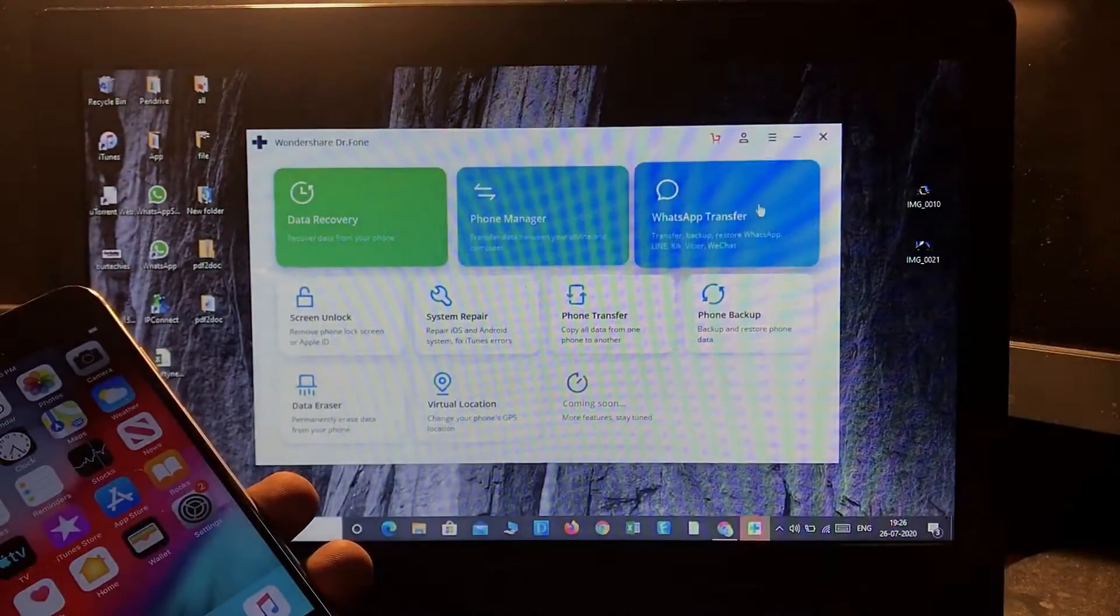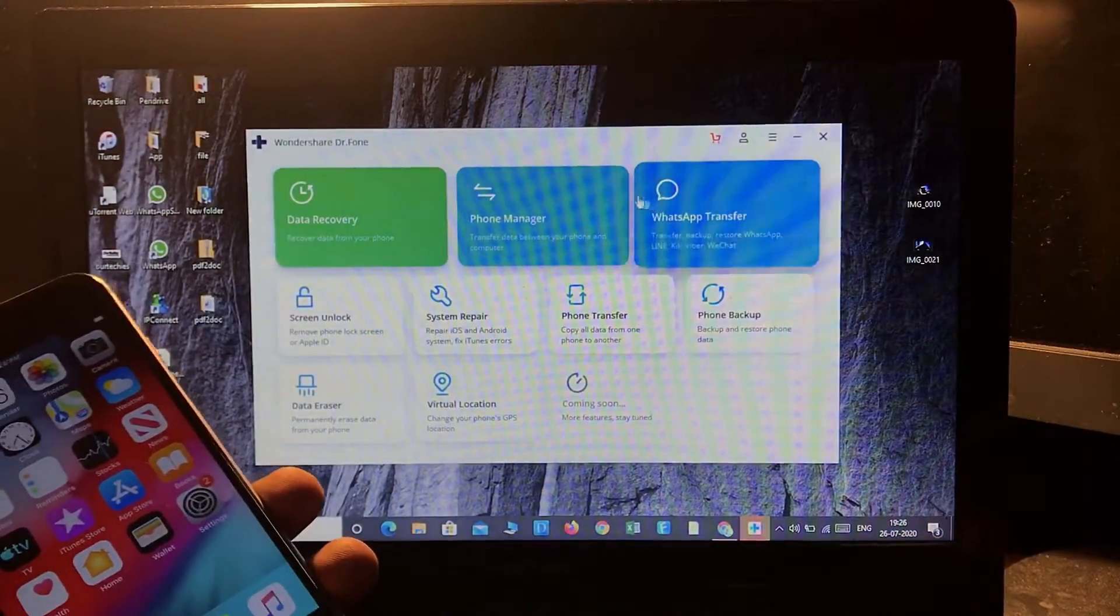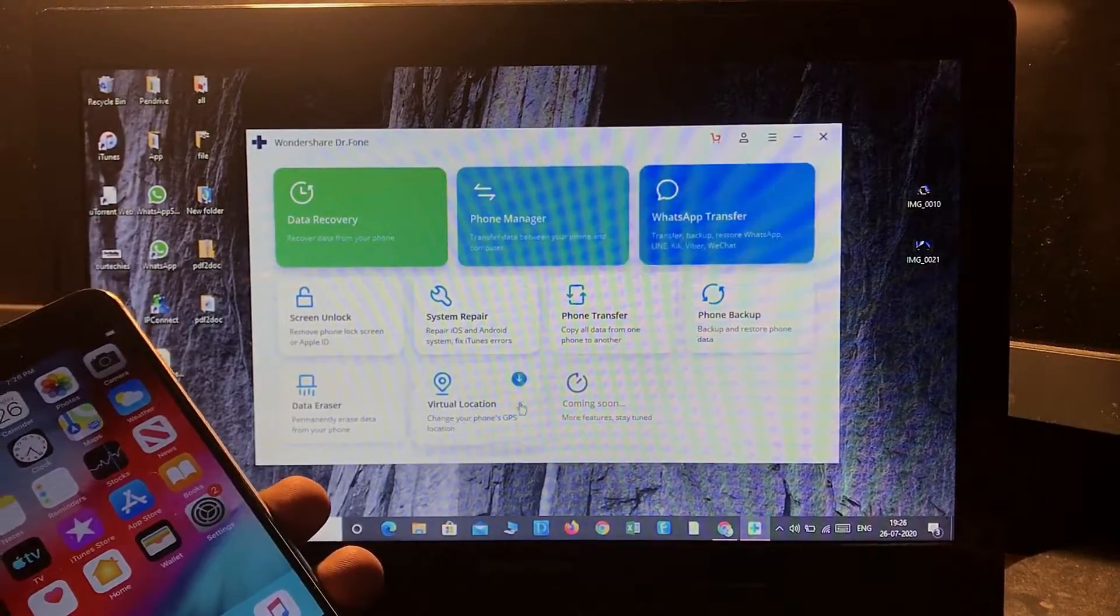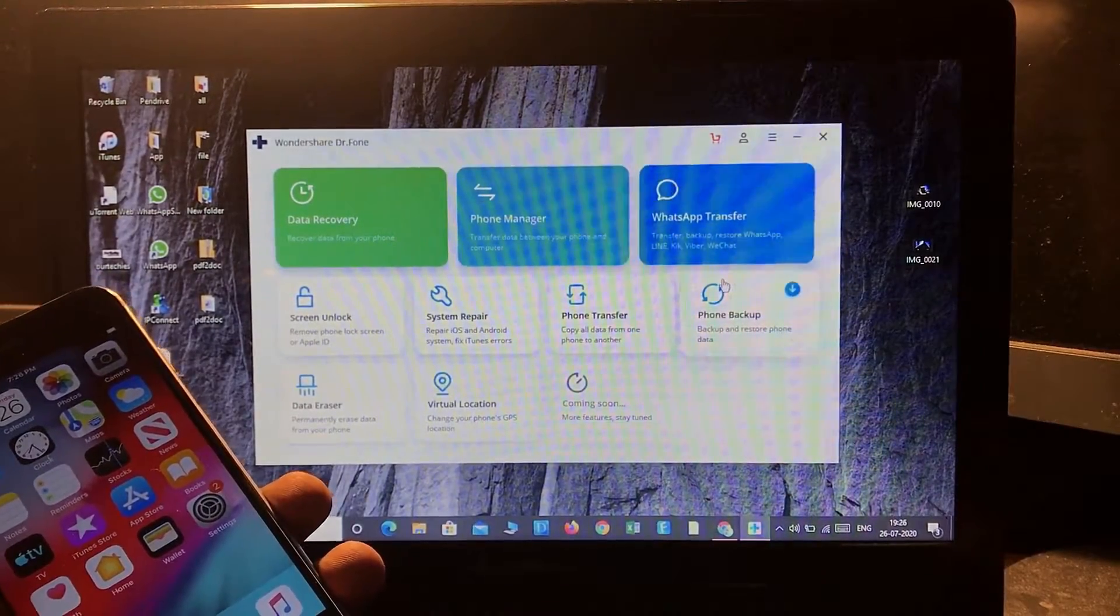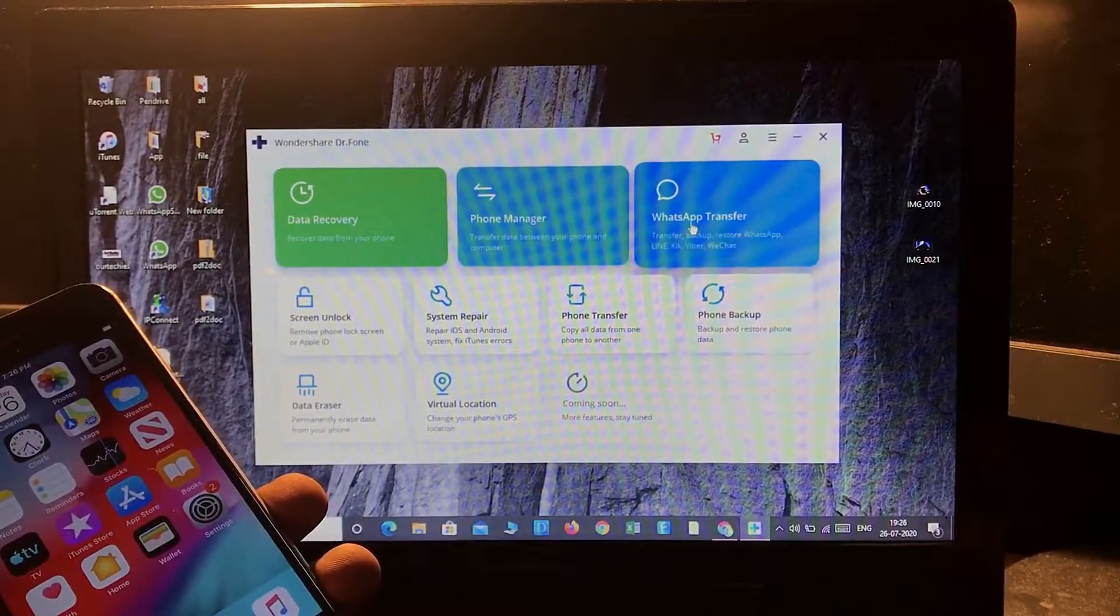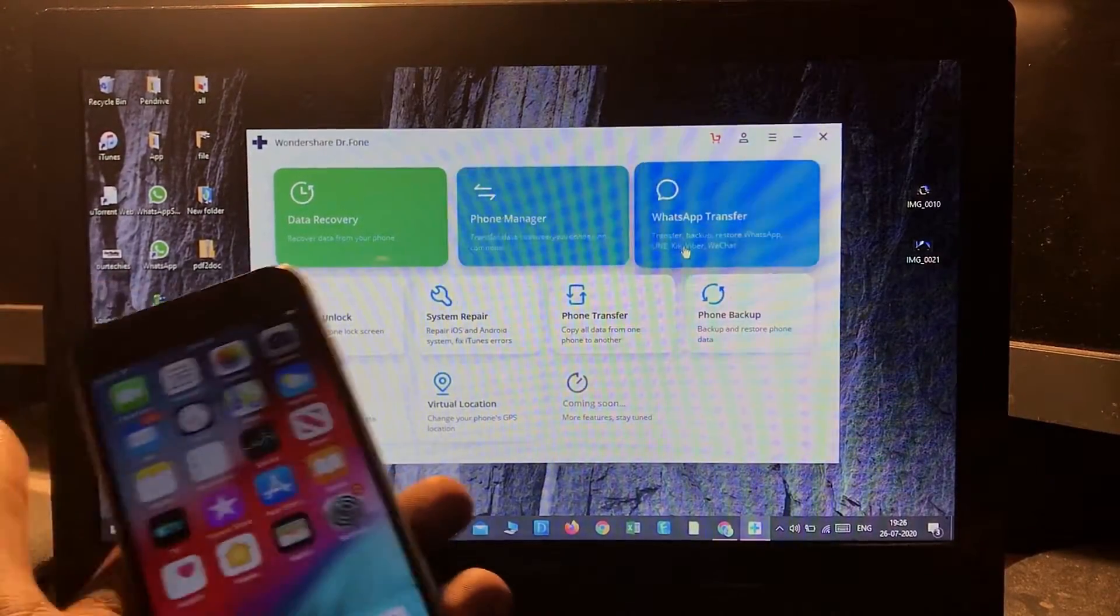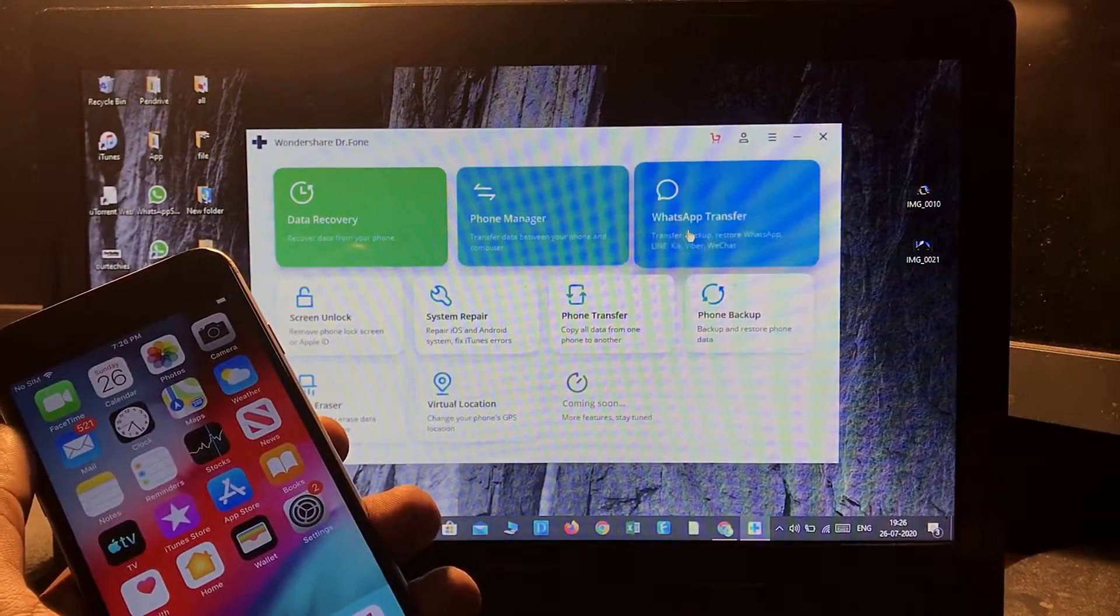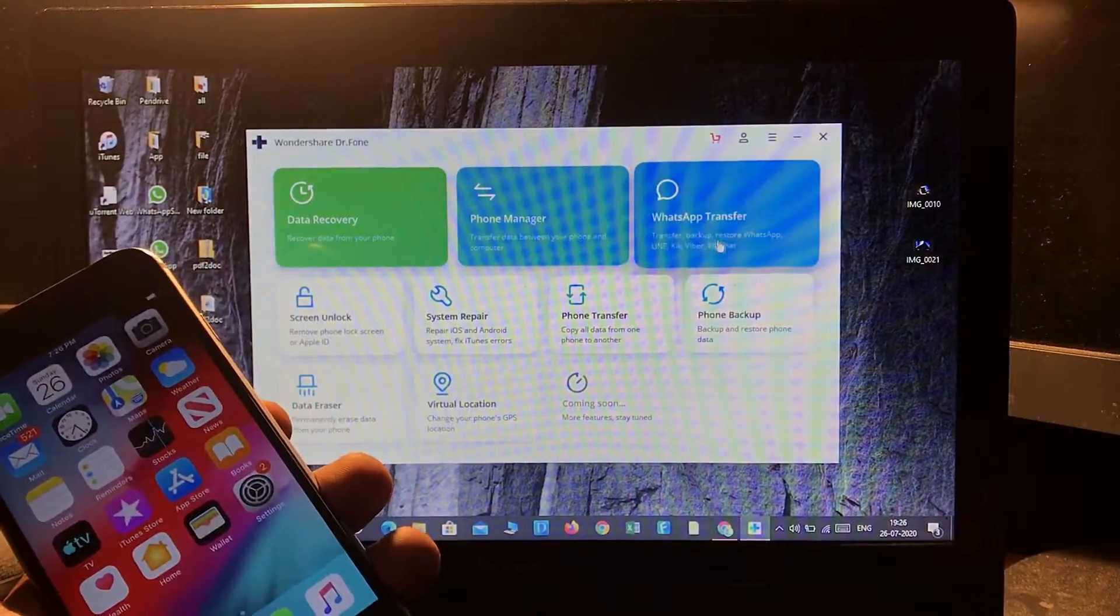Okay, so this is the Dr. Fone toolkit. Let's see how to do the WhatsApp transfer.